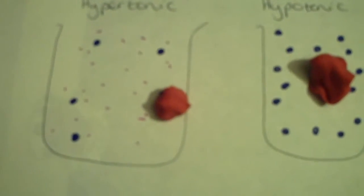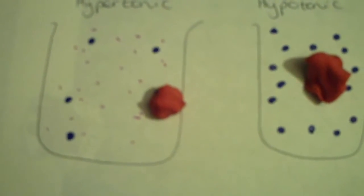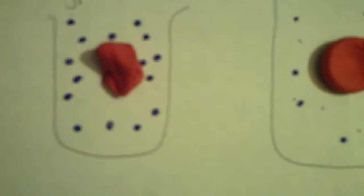Animal cells crenate when they lose water, hemolyse when they gain too much water, and stay the same in isotonic solutions. In contrast, there's more names for you to learn when we're talking about plant cells.